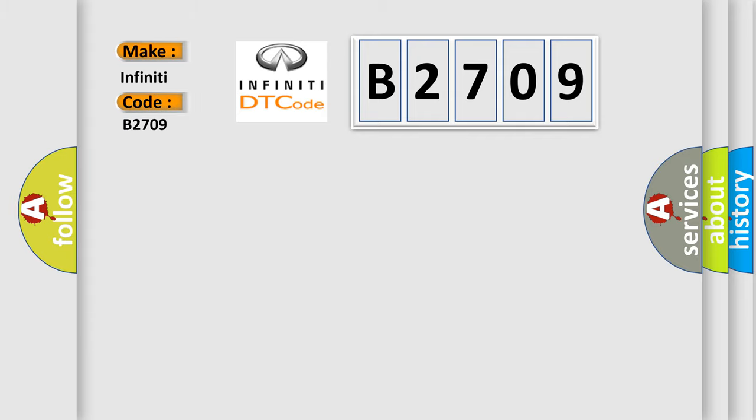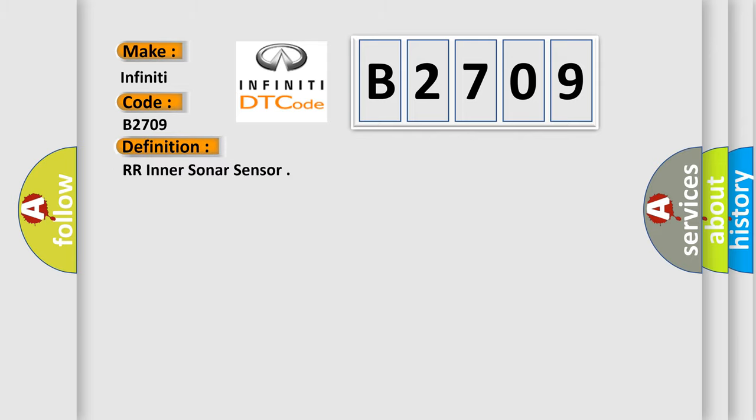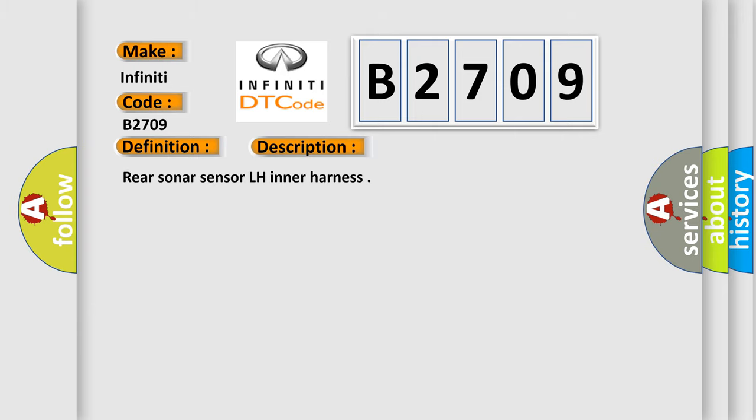Infinity car manufacturer. The basic definition is RR sonar sensor, and the short description of this DTC code is: Rear sonar sensor LH harness.